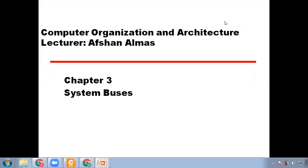Welcome to the lecture of computer organization and architecture. Today is lecture number five and our topic is about system buses. This is chapter three from the Williams Stallings book, which you are going to follow throughout your course.